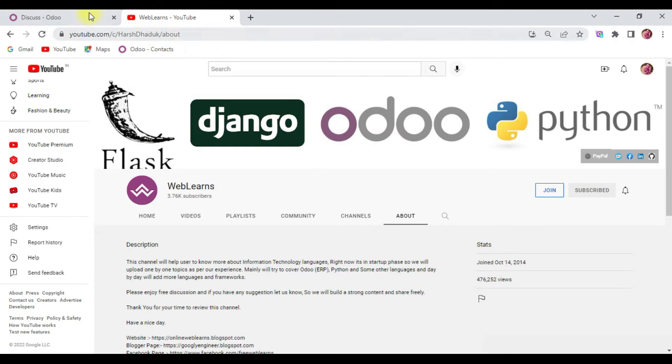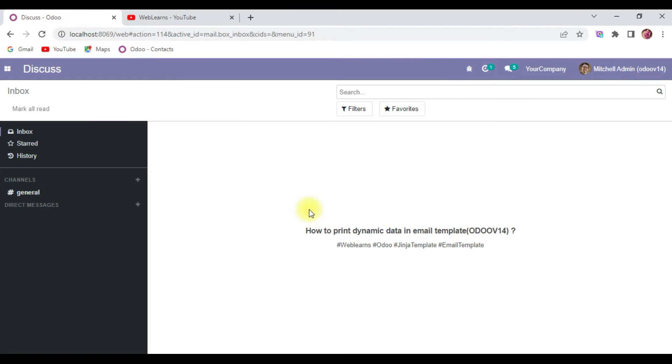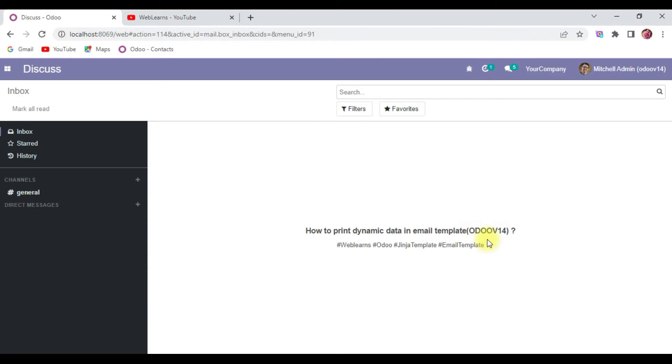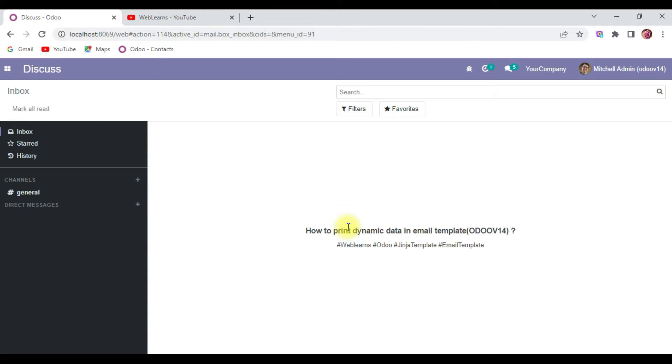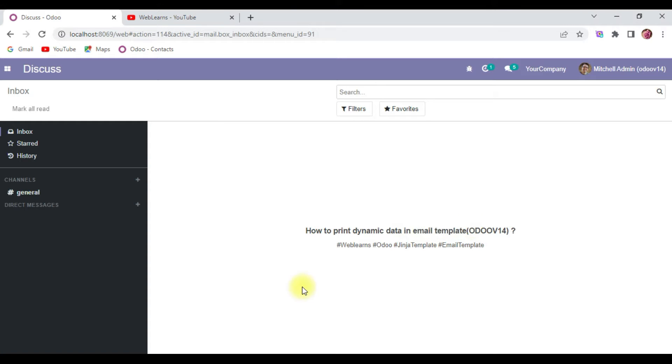So let's get back to our main topic - how you can print dynamic data in email template, especially in Odoo version 14. I know the latest version 16 already launched last week, so why are we trying to use Odoo version 14? There is only one reason: the Jinja template. In the latest version this Jinja template is replaced by the QWeb template, so this is the main difference. There are many clients also using Odoo version 14, so in case in future you have to work around version 14, at least you can understand the Jinja template specially to create email templates.